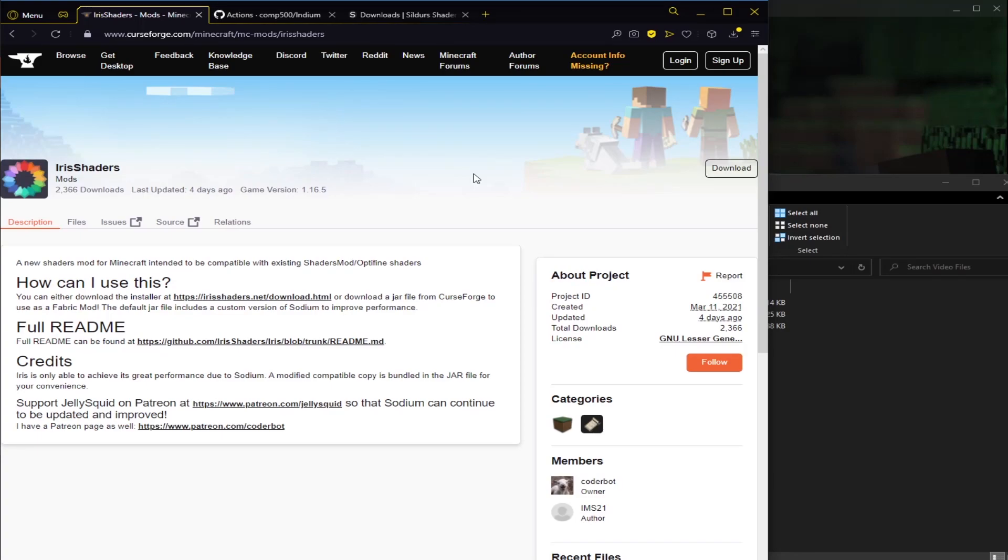Hello everyone, today I'll be showing you how to install Iris Shaders into the All Fabric 3 modpack. So the first thing we'll want to do is download the things we need.